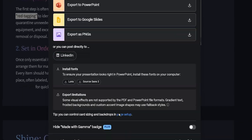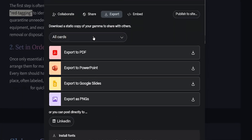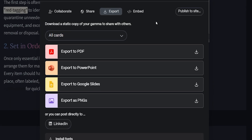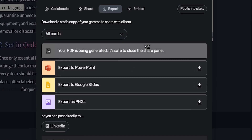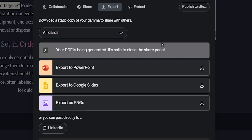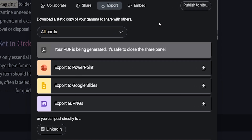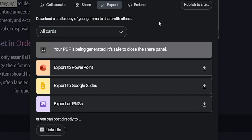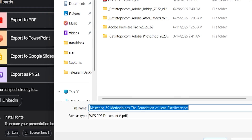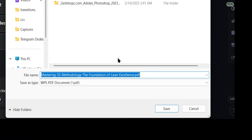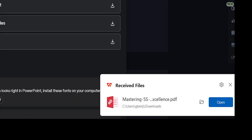You can also share it directly to LinkedIn. And the best part — it's completely free, no credit card required. Just sign up with your email and you're ready to go. Let's save and take a look at the final result.